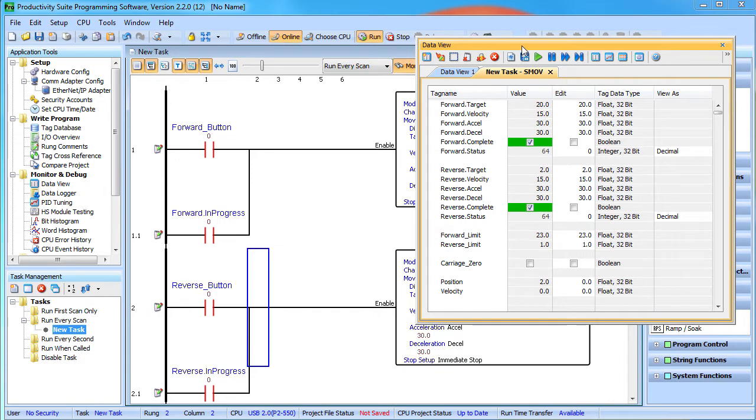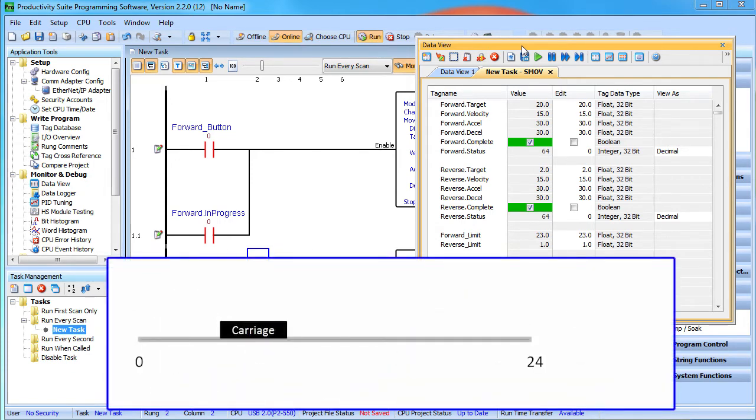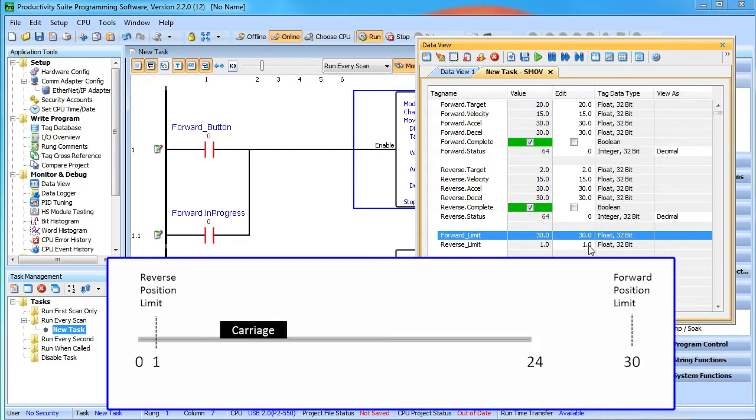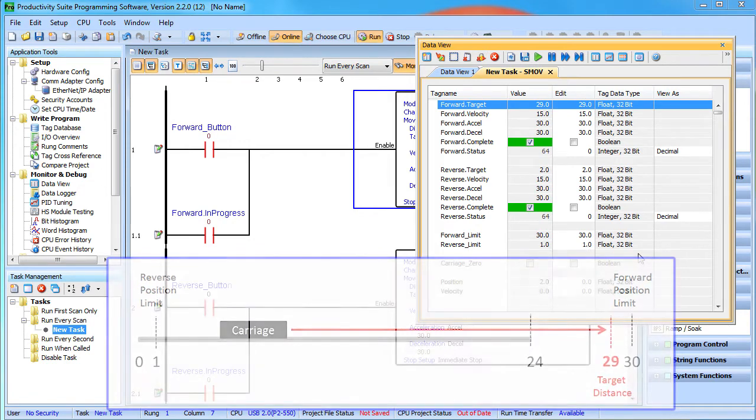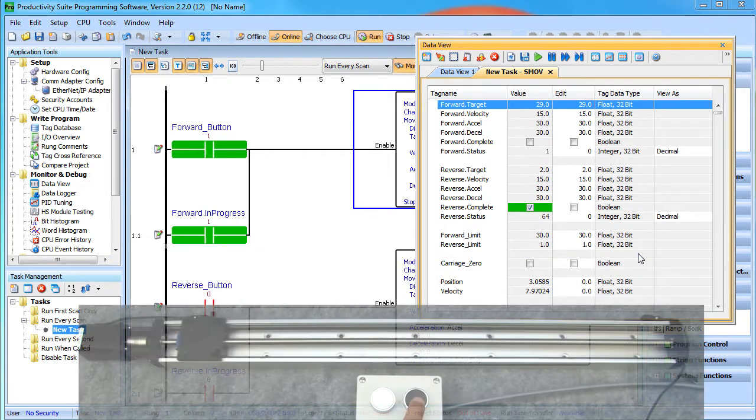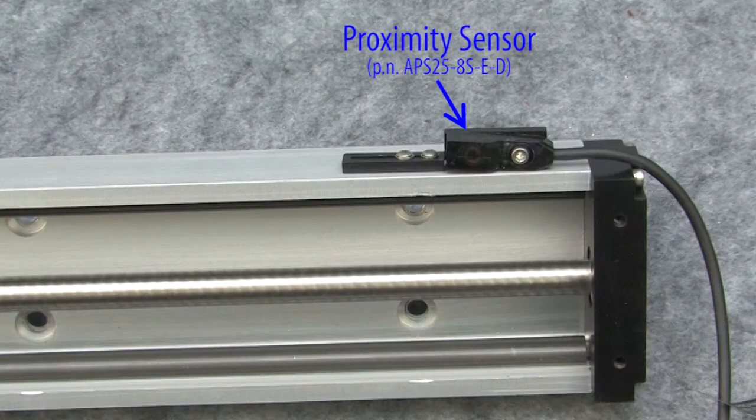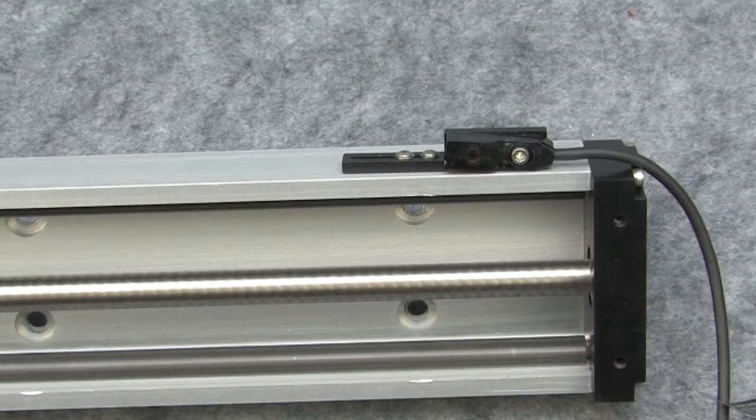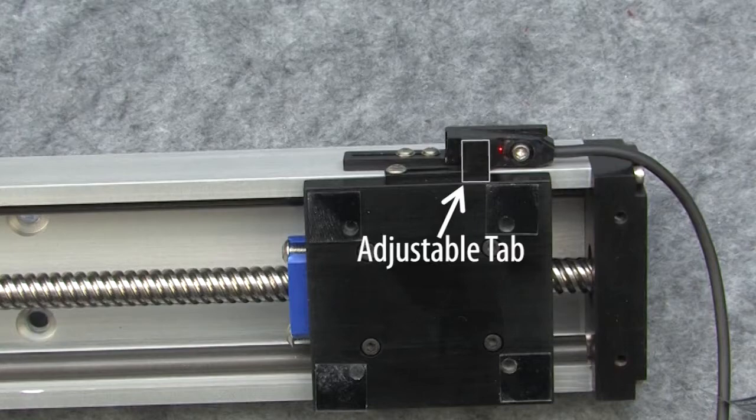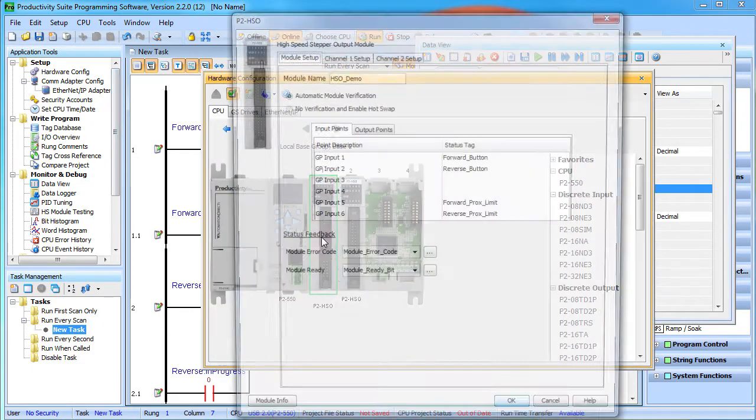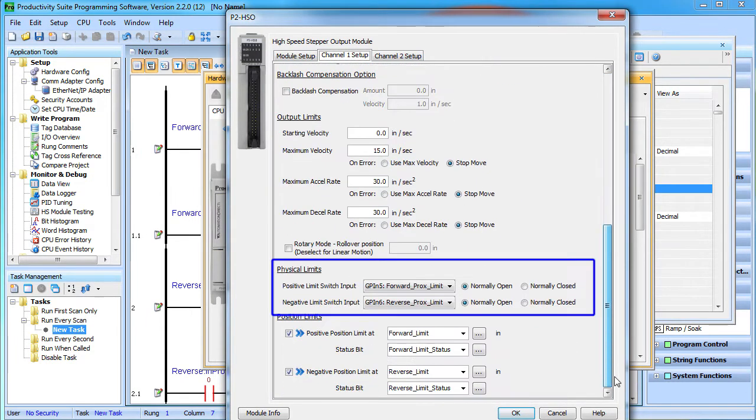What happens if we tell the carriage to go outside of the range limits that we set? Our slide is 24 inches long and we had specified a position limit of 23 inches. So, let's move that position limit out to 30 inches – way beyond the end of the slide. And let's specify a target distance of 29 inches – again, way beyond the end of the slide. When we hit the forward button, the carriage stops abruptly before hitting the end of the slide. Why? Because I added some proximity sensors to this slide to act as hard limits to detect end of travel using this adjustable sliding tab. We defined those inputs here in the hardware configuration and then enabled them here for this channel.